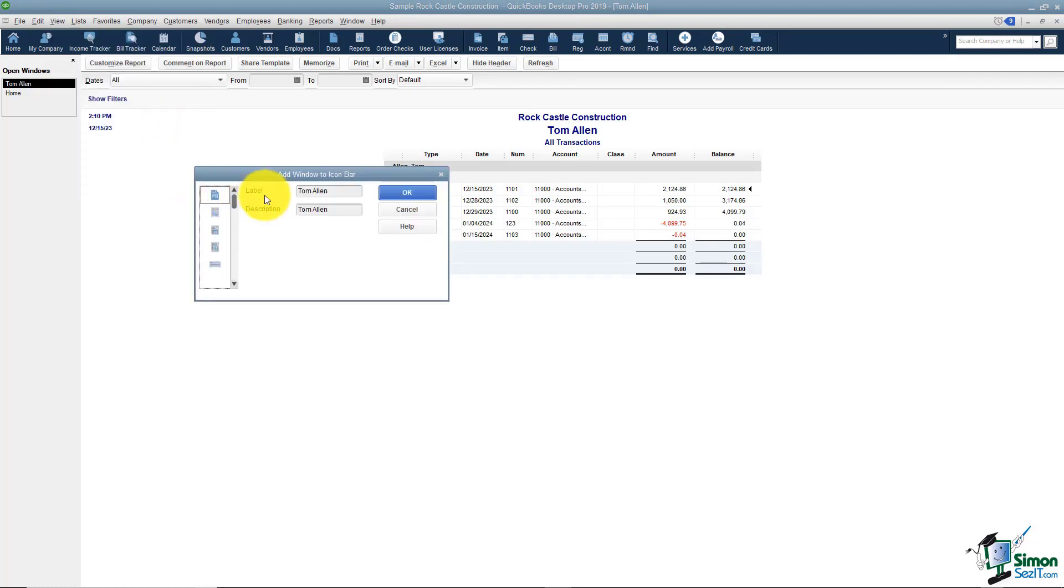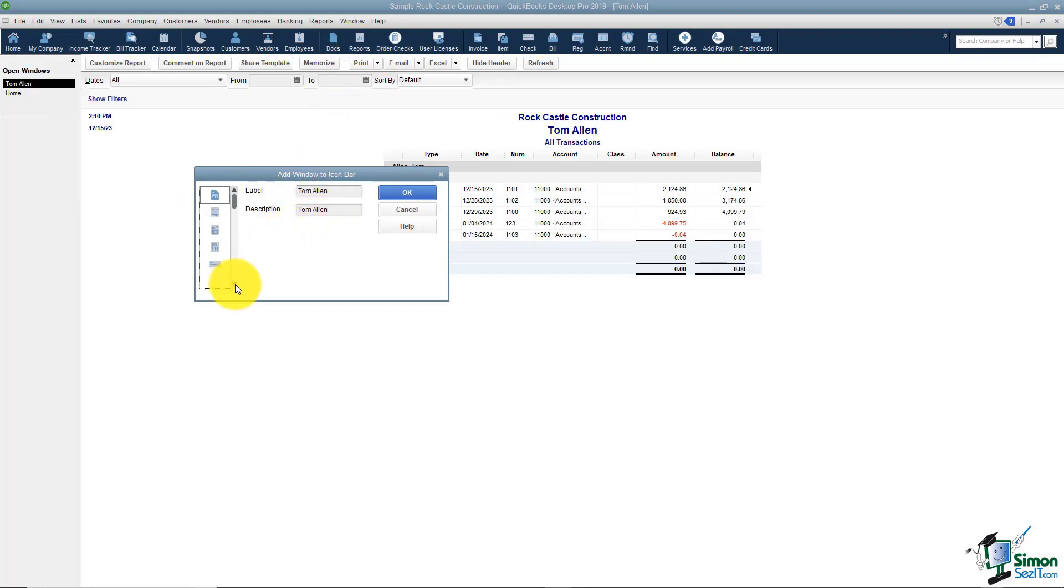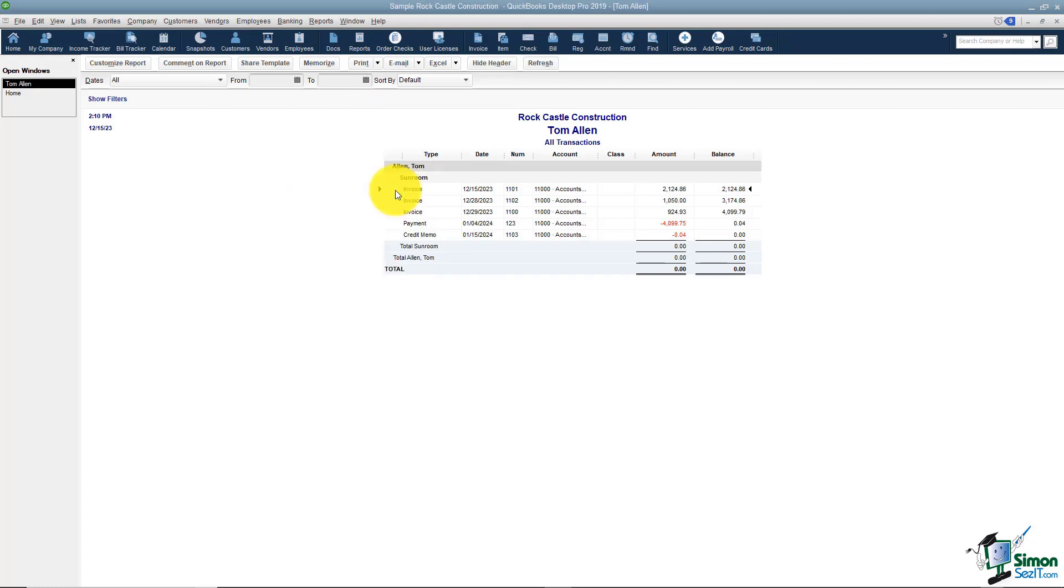Notice it now says Add Tom Allen to the Icon Bar. All I have to do is choose the label that would be the words that go underneath the button, and a description if I'd like, and then I can pick a picture. Once I do that, I click OK and now I should have a button for Tom Allen and I do right here.